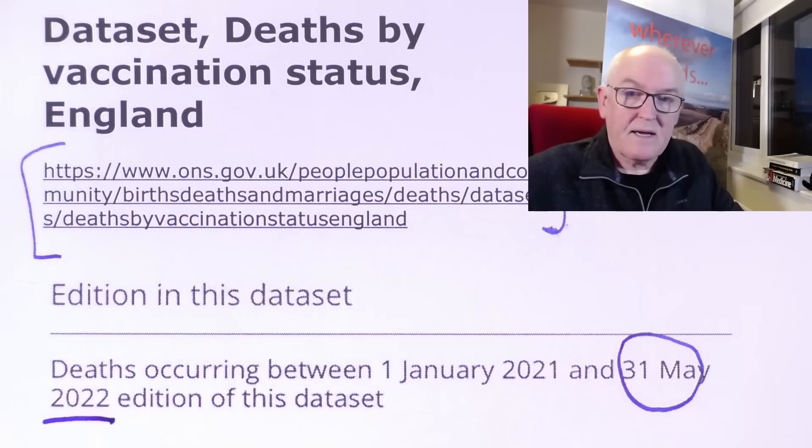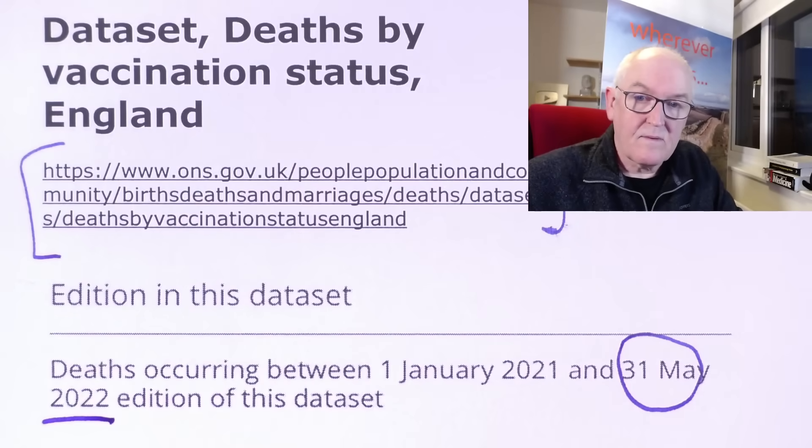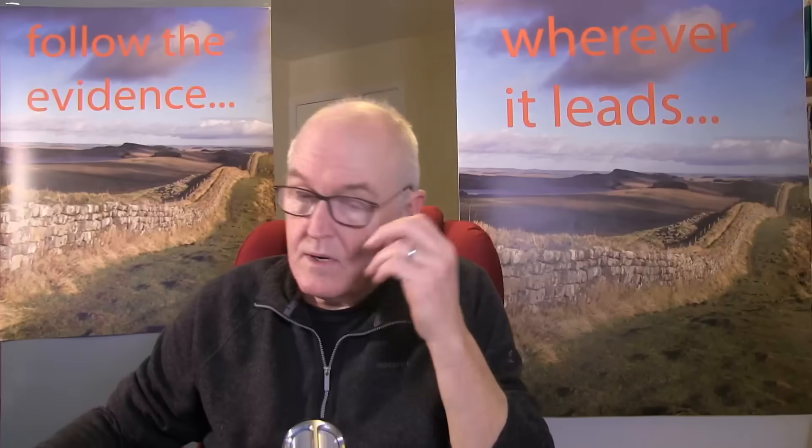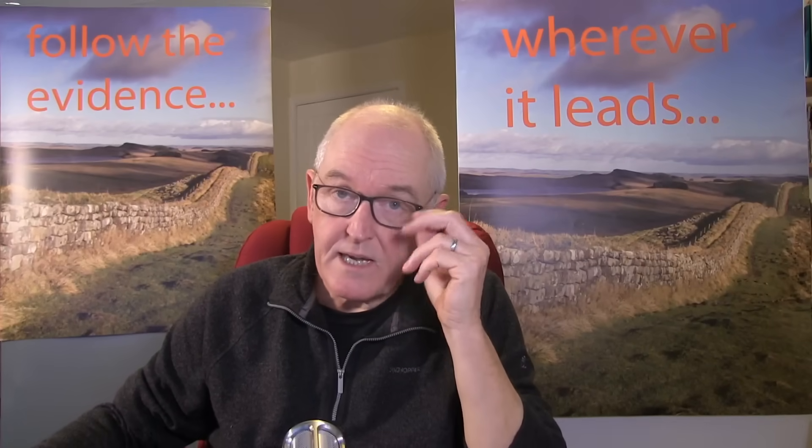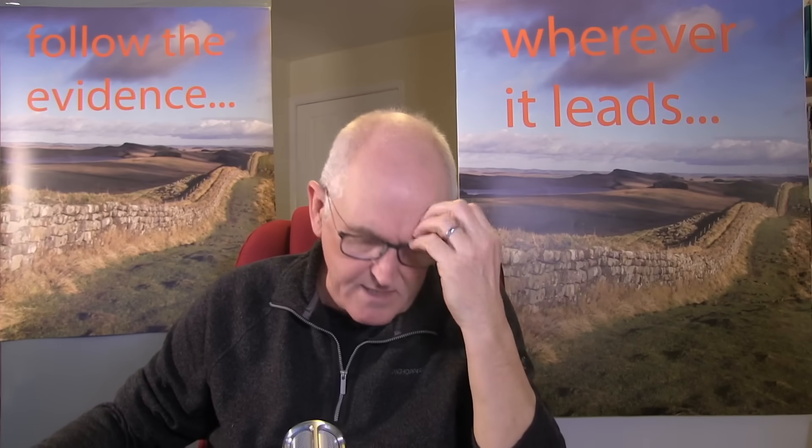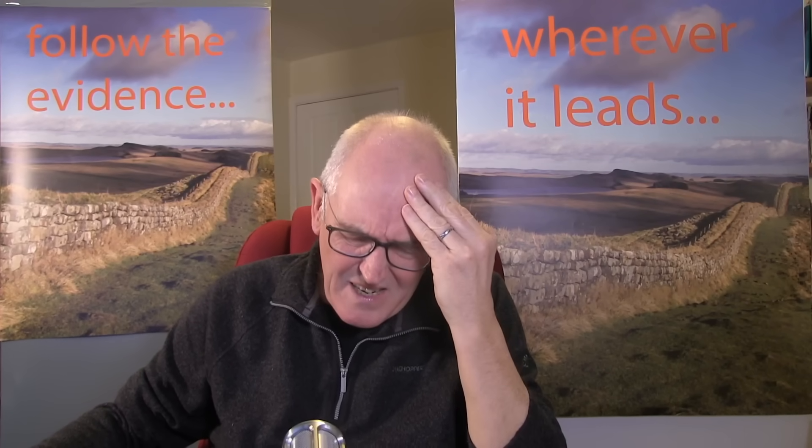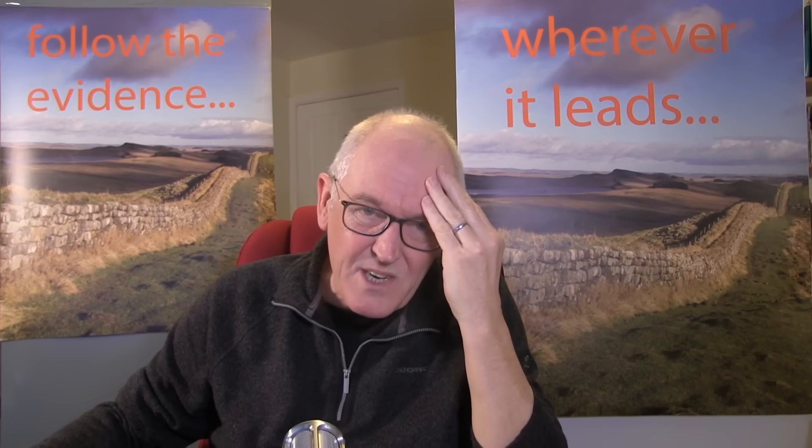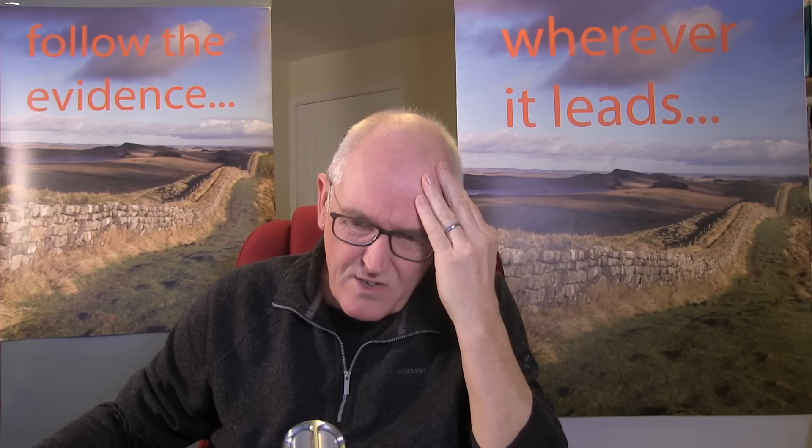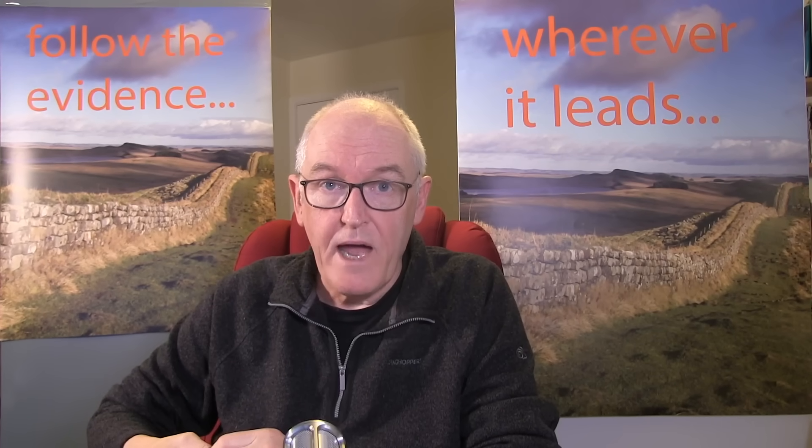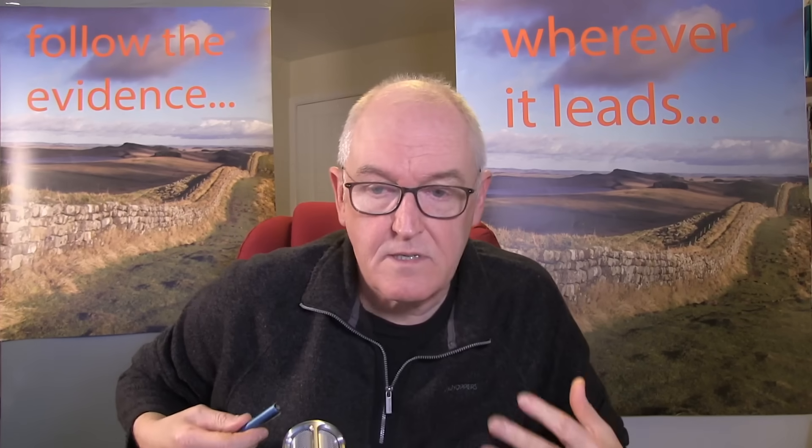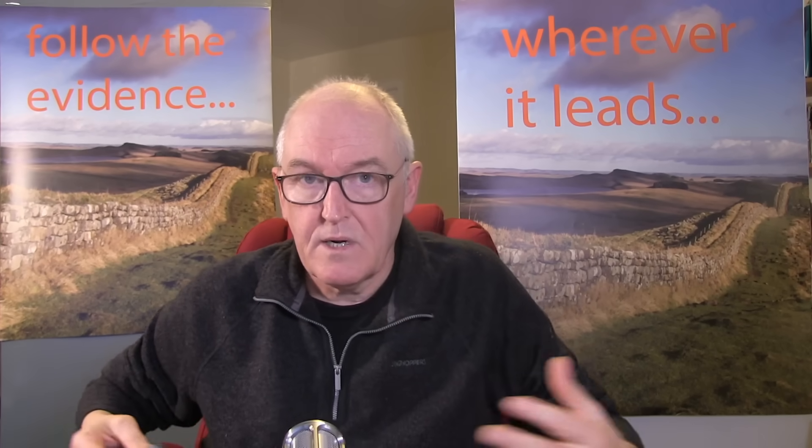So we have no comparative data between the vaccinated and the unvaccinated in England after the 31st of May 2022. And yet we know that the mortality was significantly higher in the second half of 2022 compared to the first half of 2022. So I would have thought this is a bit of an emergency ONS, really, because we need to look at all variables. We're not saying there's a connection, of course. We would like the data to speak for itself.